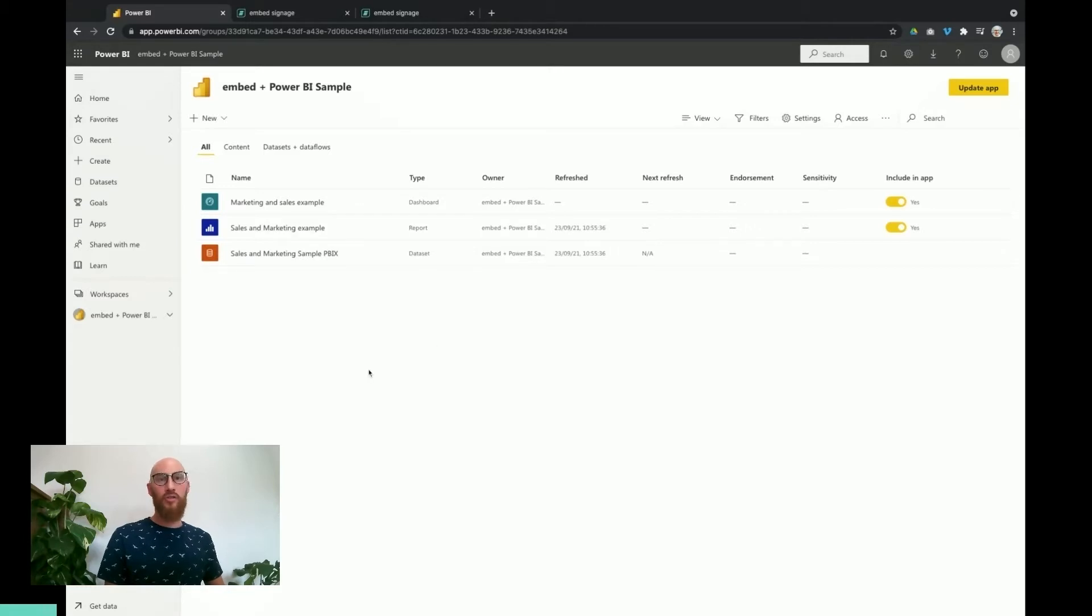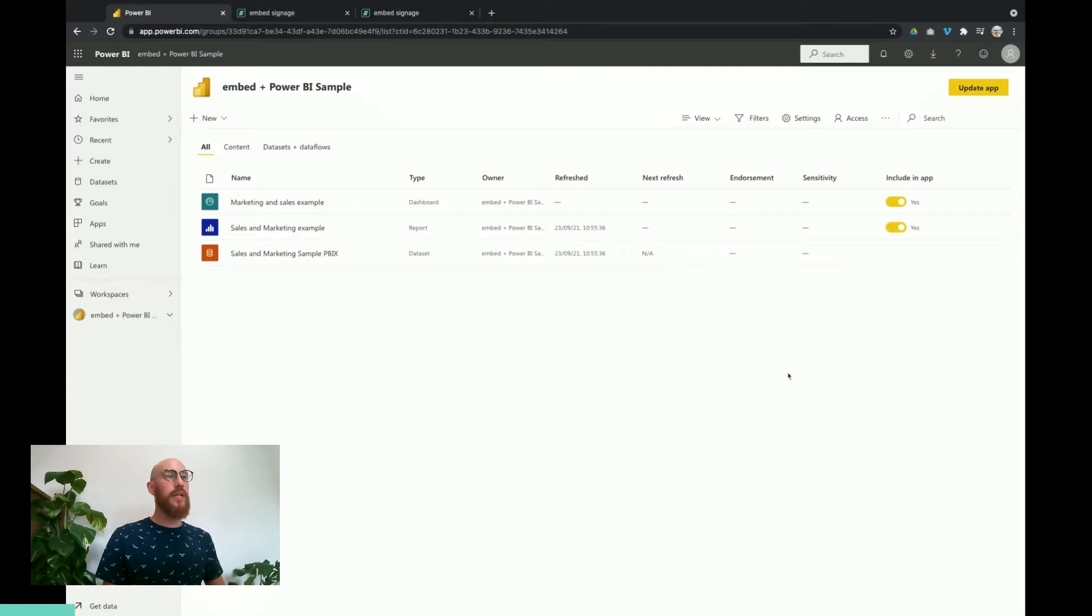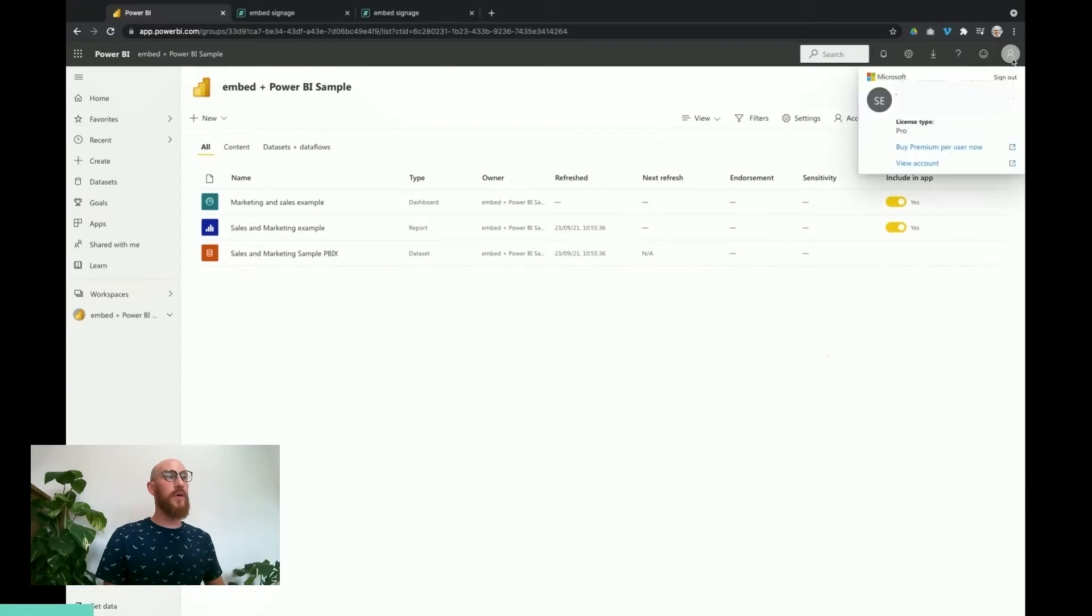On the screen you can see I'm logged into a Power BI account, so the first thing we need to do is check two things. One is that we have a pro or premium license type for the integration. We can check that by looking at our profile. We've got the license type set to pro, so we're good there.